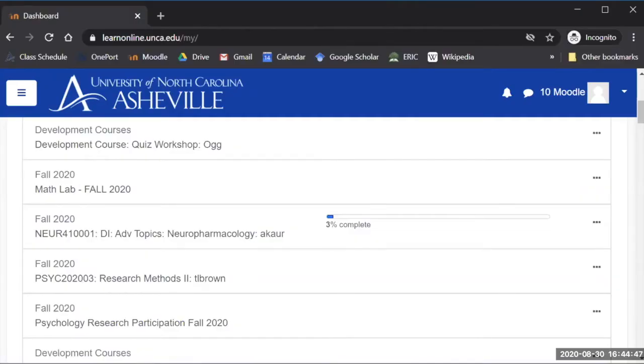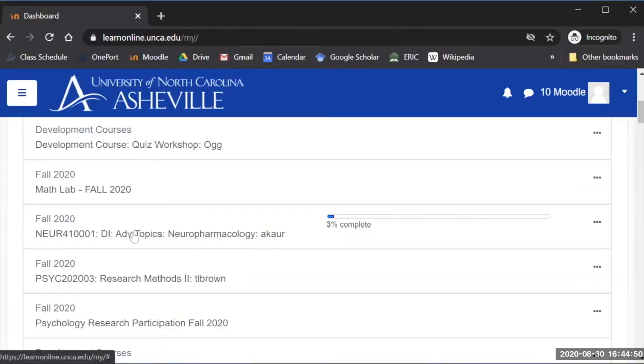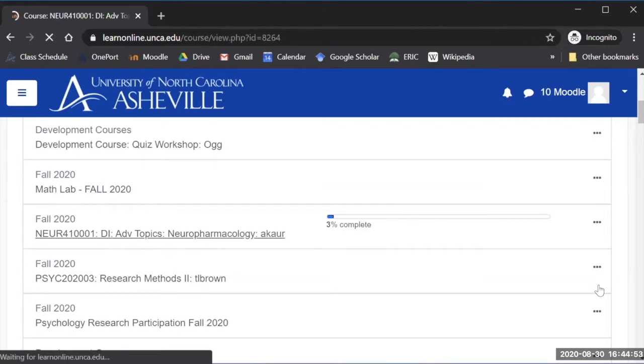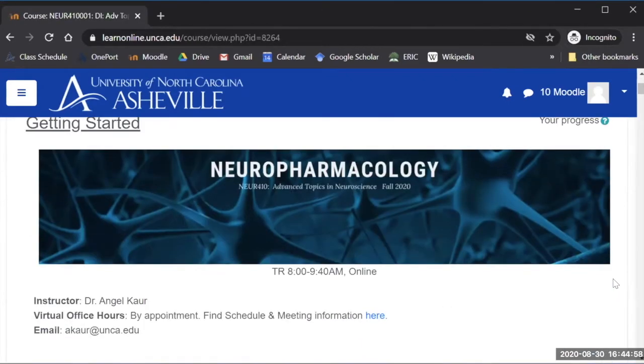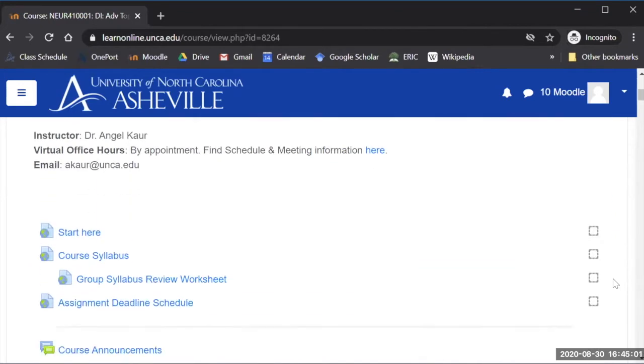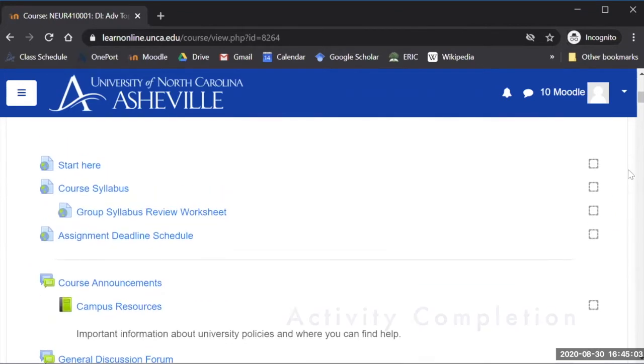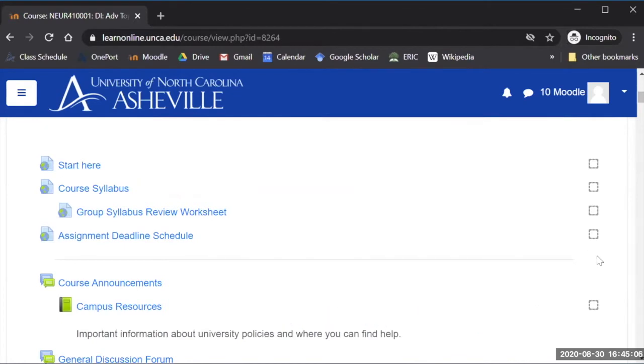So I'll start by going in as a Moodle student here to my neuropharmacology page. At the top I have a header that I created in Canva, basic information about the class and the syllabus. I have activity completion turned on for everything so students can check along with the boxes on the course and know how far they are along their work.